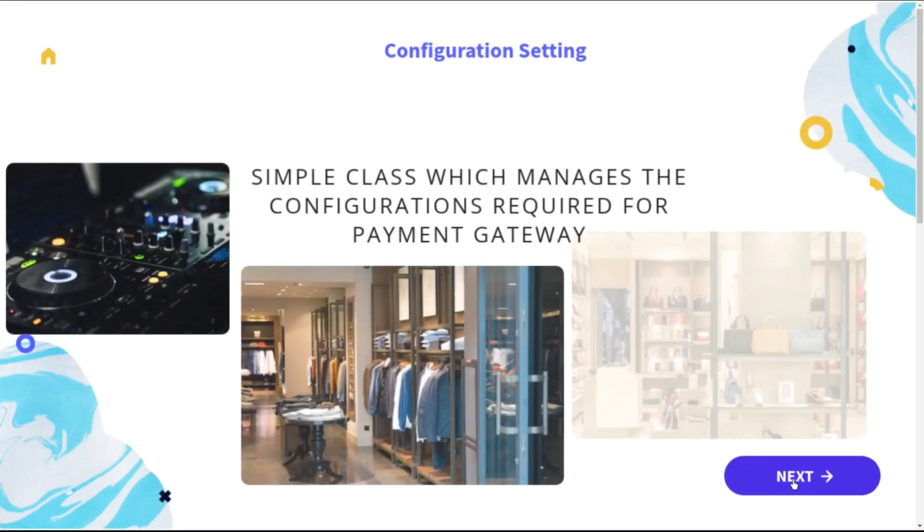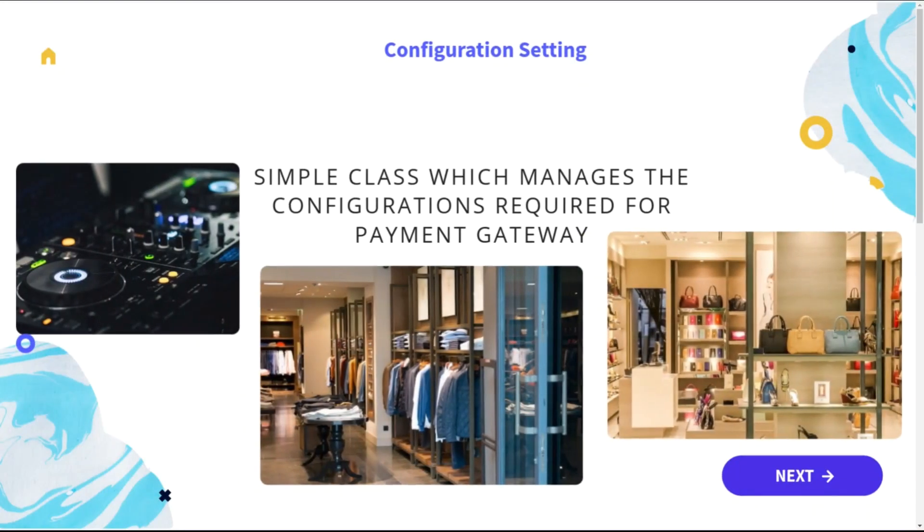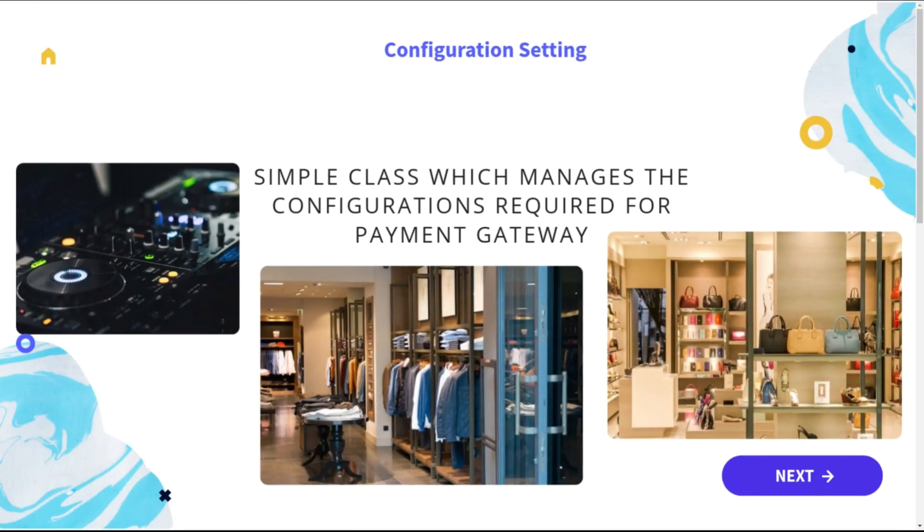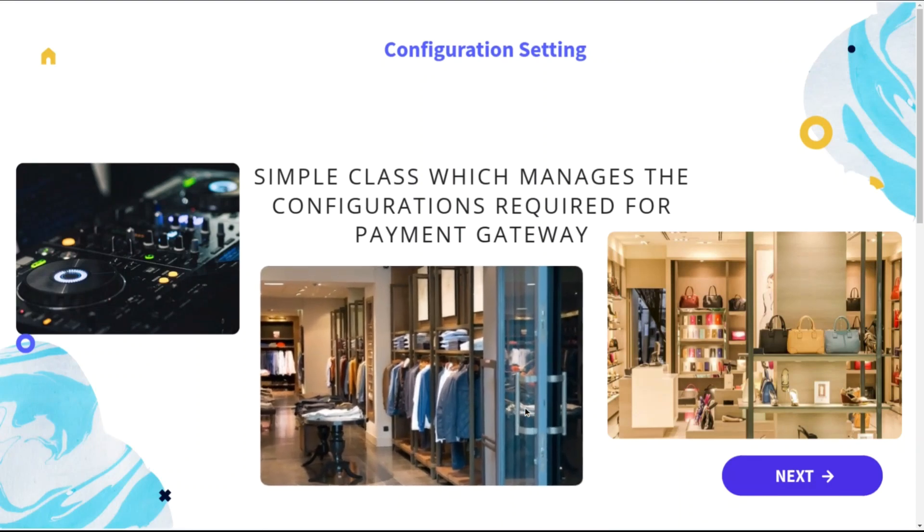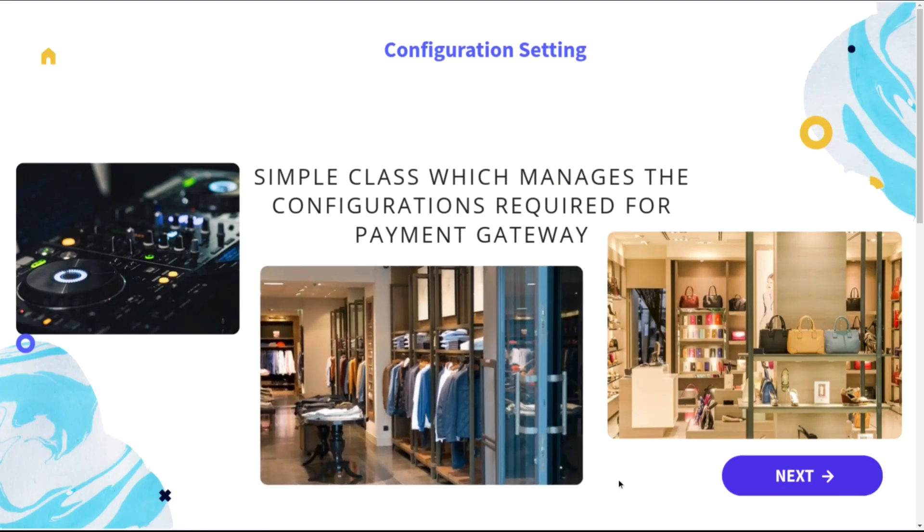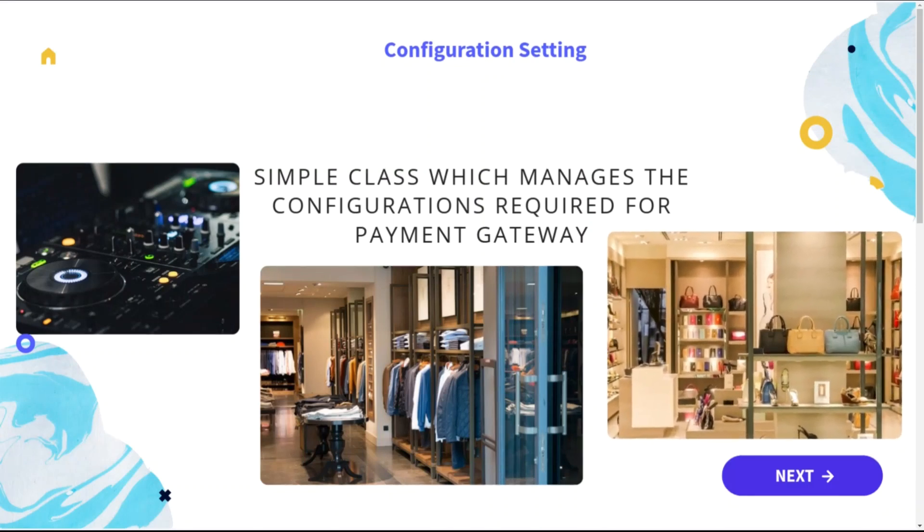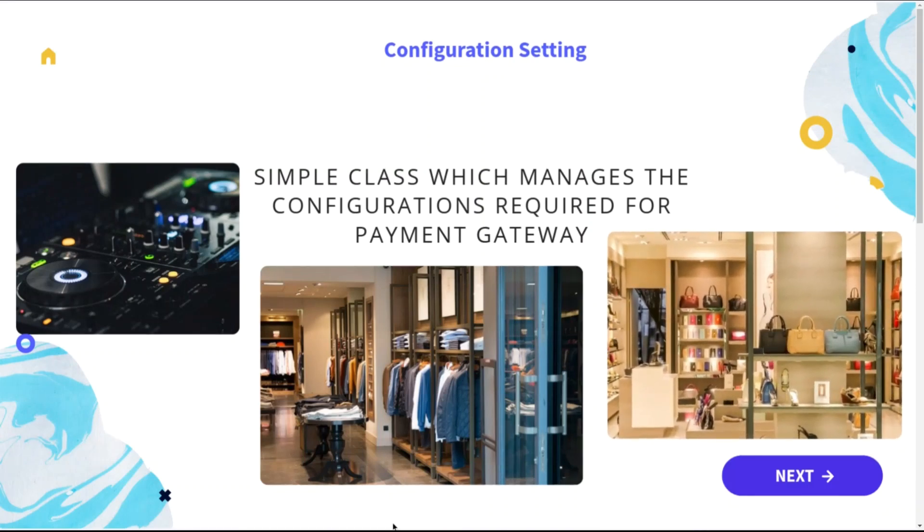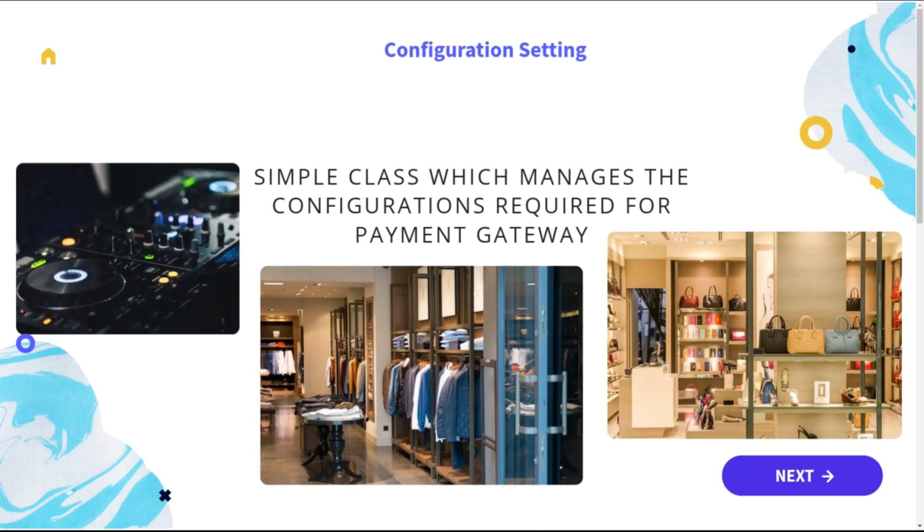Next is the configuration setting, a simple class which manages the configuration required for the payment gateway, and which can also have the configuration such as enabled or disabled of the module or the payment gateway, as well as the enable status for the particular store or disabled for the particular store.